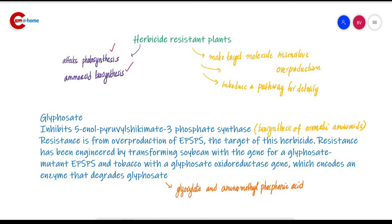So how can we create herbicide resistant plants? There are three approaches. The first one is to make the target molecule insensitive to the herbicide. The second is to overproduce the target molecule. Or we can introduce a pathway that degrades or detoxifies the herbicide introduced into the plant.